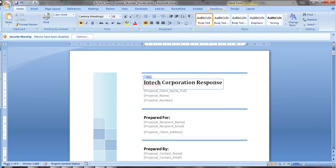SmartDocs is a solution that can transform Microsoft Word into a faster, more reliable tool for creating sales proposals and RFP responses.